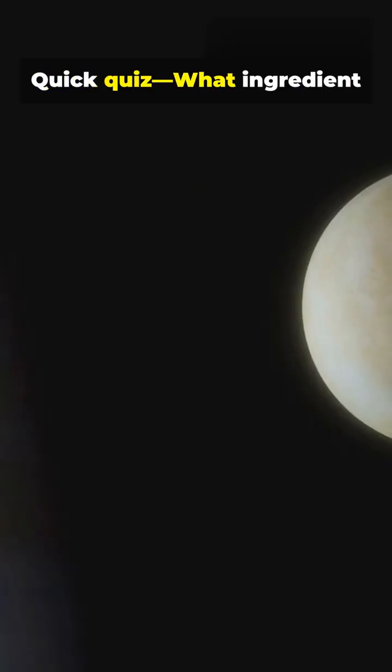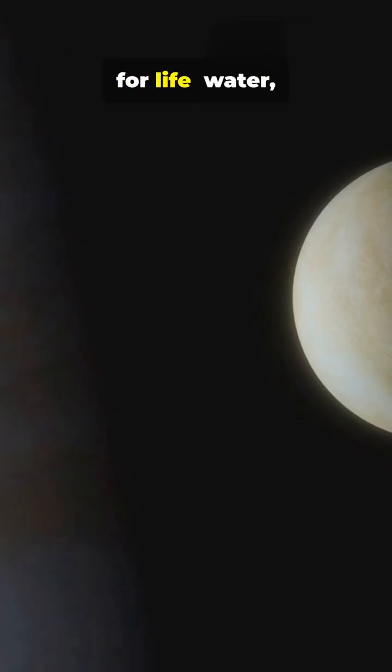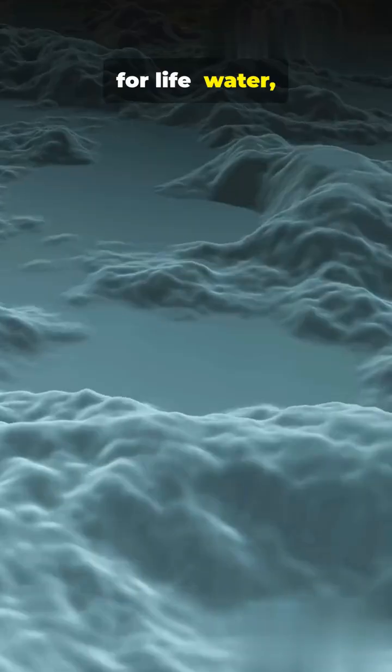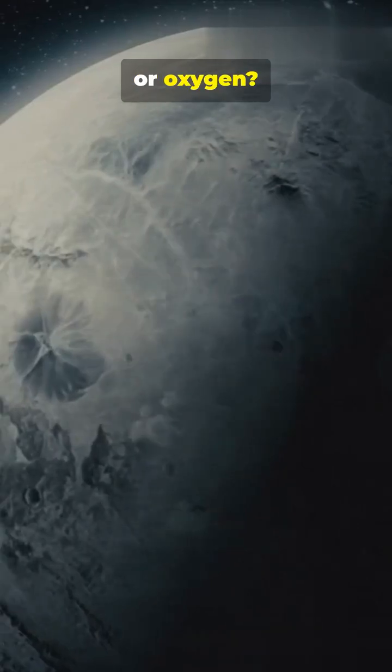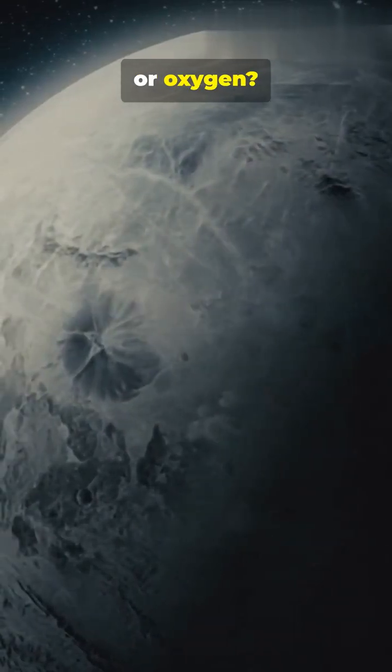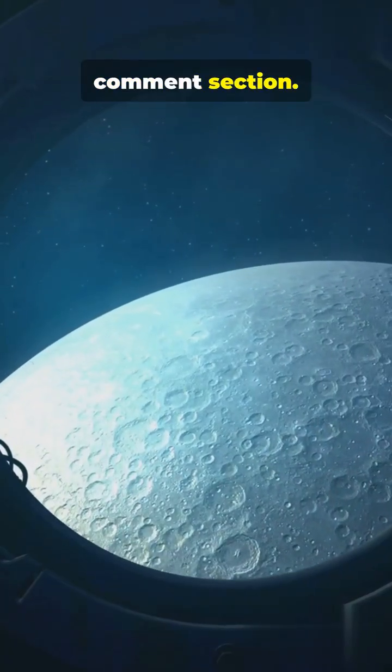Quick quiz. What ingredient makes Europa most promising for life? Water, sunlight, or oxygen? Comment your answer in the comments section.